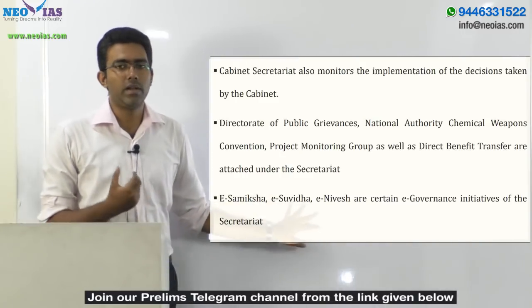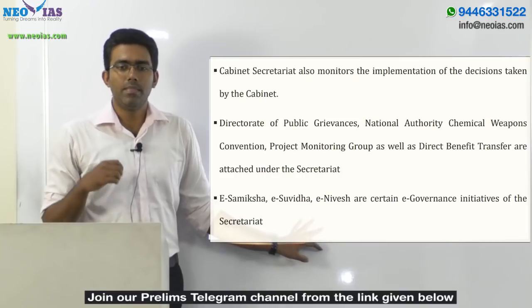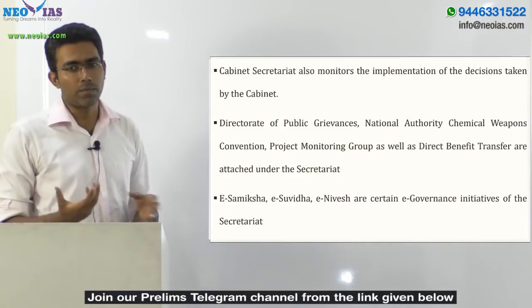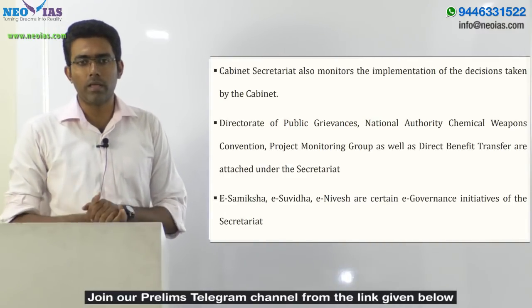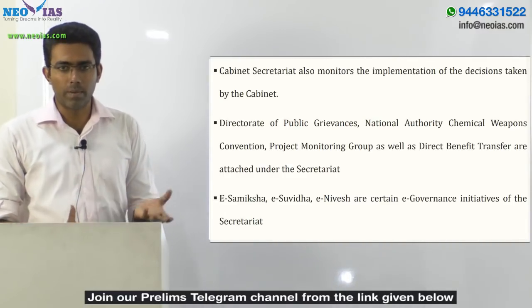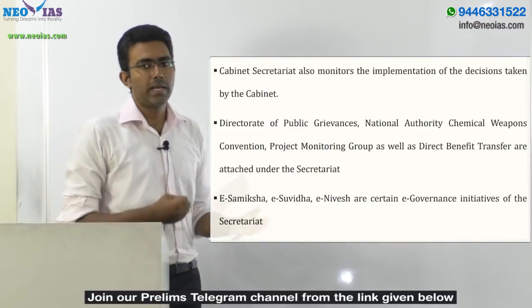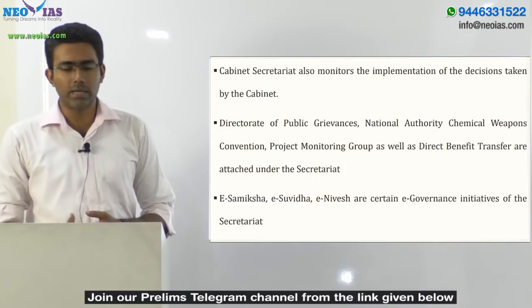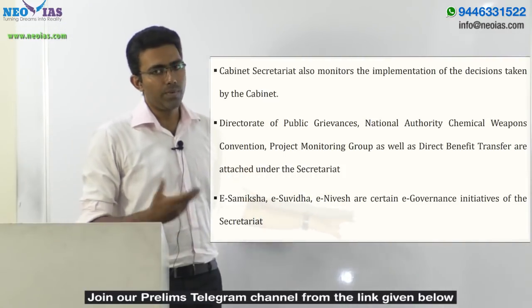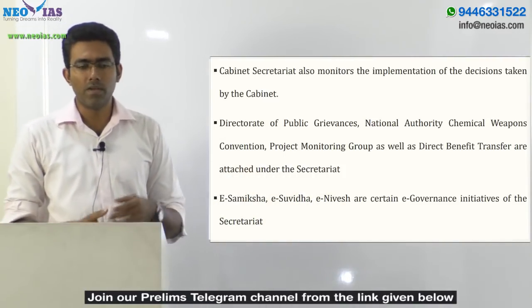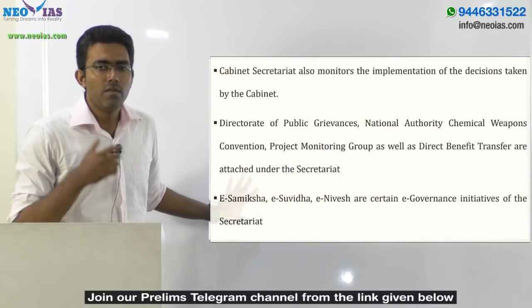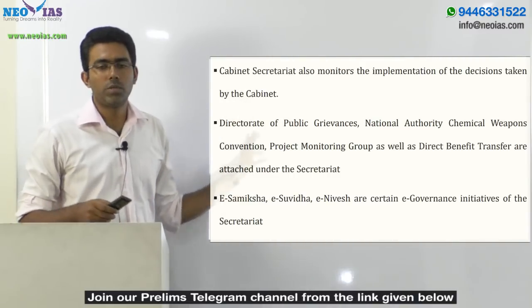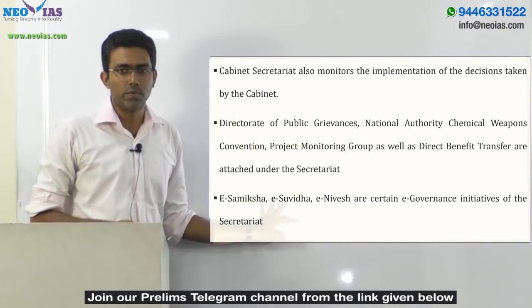Apart from this, there are several e-governance initiatives. The most prominent ones are e-Samiksha and e-Nivesh. e-Samiksha is a project management system and e-governance initiative brought forward by the cabinet secretariat. These are certain e-governance initiatives of the cabinet secretariat which you need to keep in mind as far as your prelims is concerned.